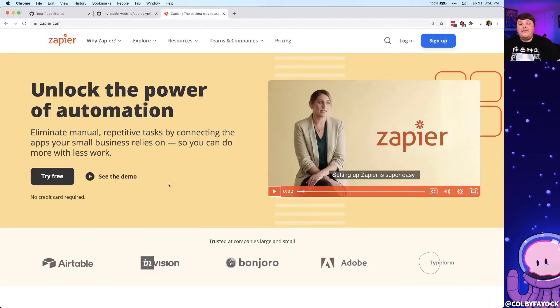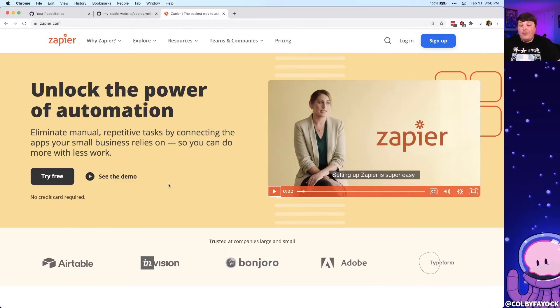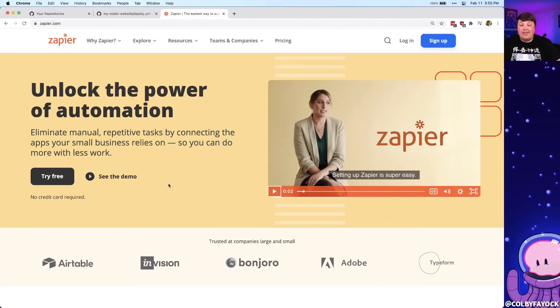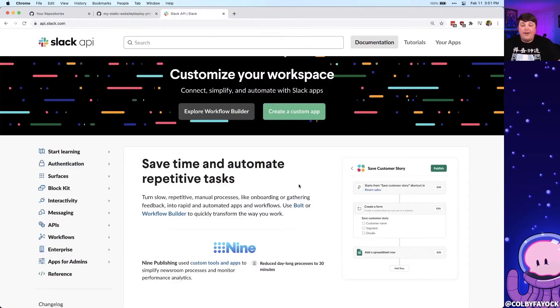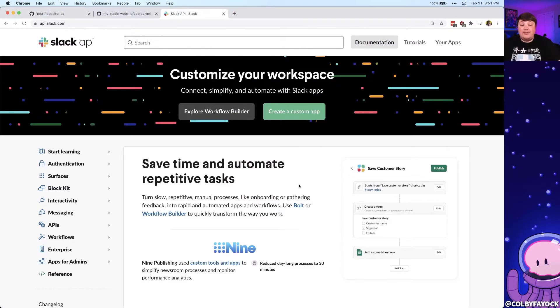And last up for number five, we have notifications. There's a ton of use cases for notifications that we can use for our tasks. Like if I wanted to automate an RSS feed of job postings, I can have those emailed directly to me with something like Zapier. But if I wanted to do something like work with a Slack API where say anytime a pull request is created, I can post a message to Slack letting the team know.